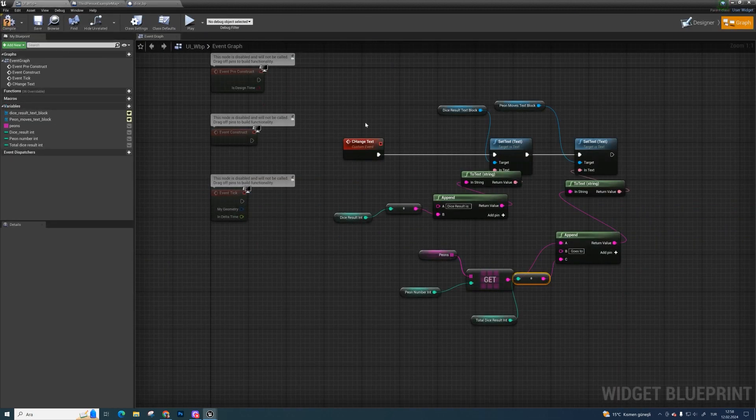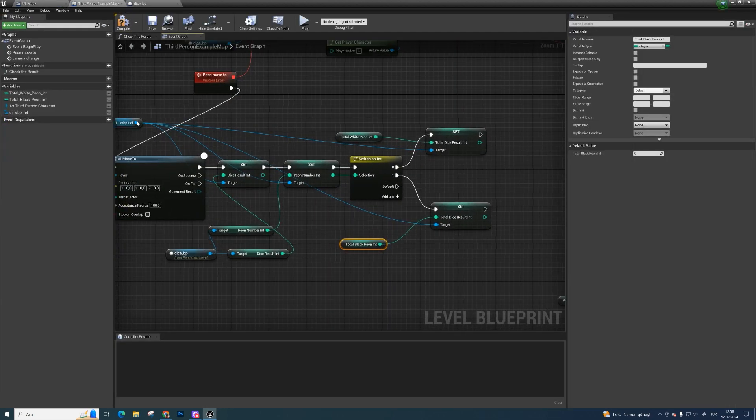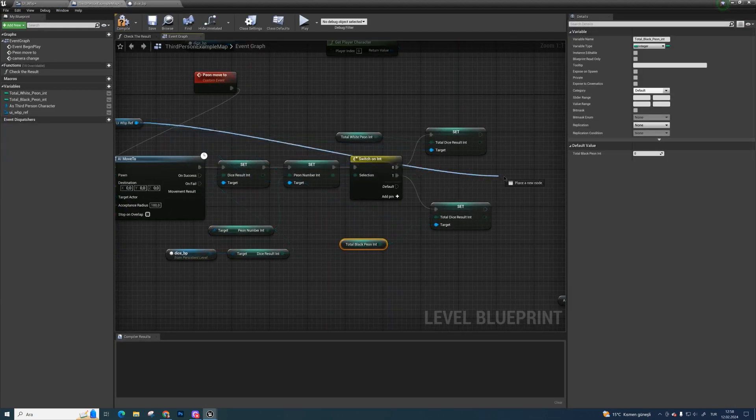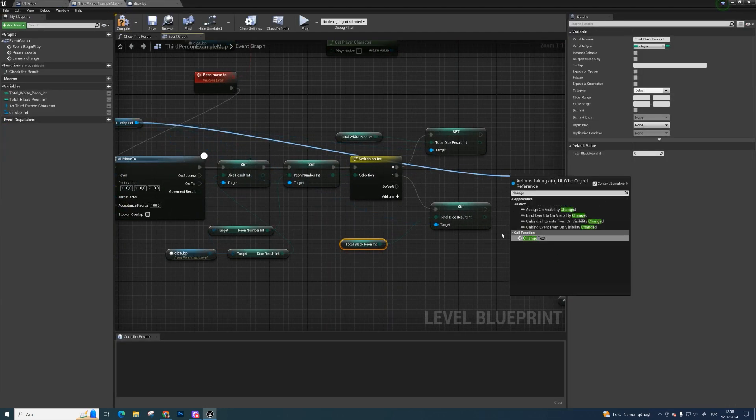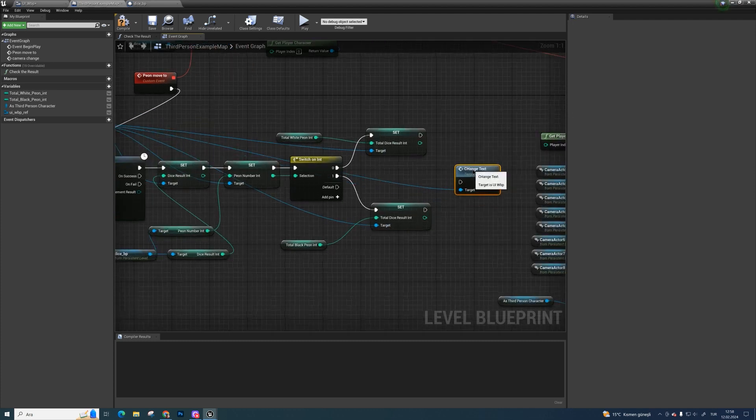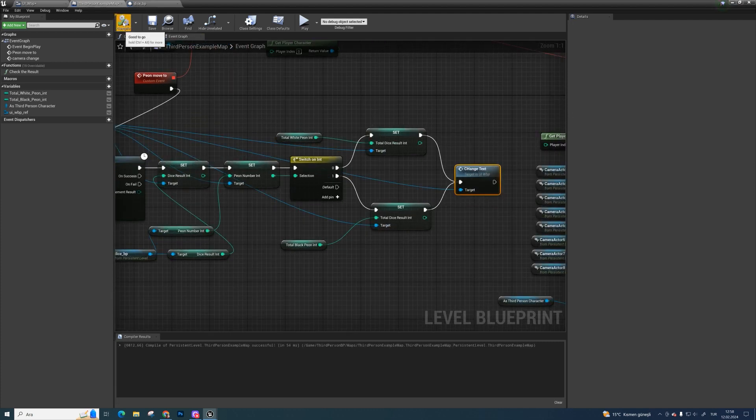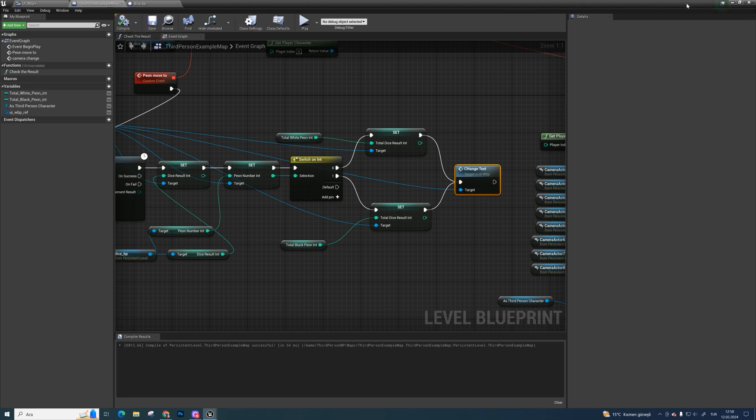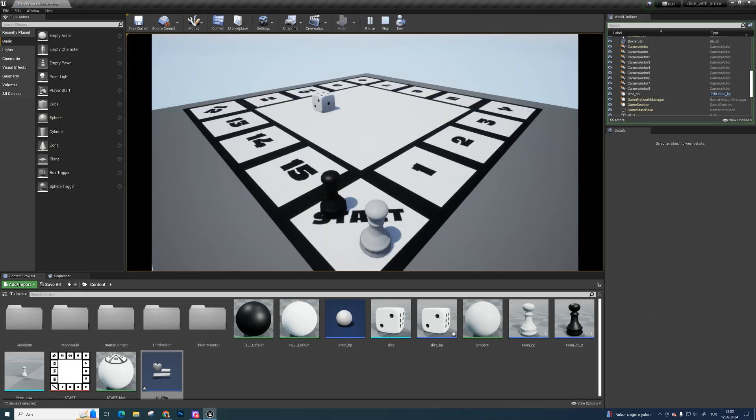Now we have to call this event at the end. Call change text from uiwbp reference and bind them together. Let's see.